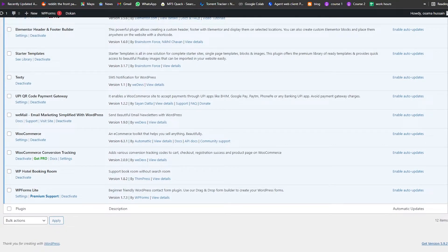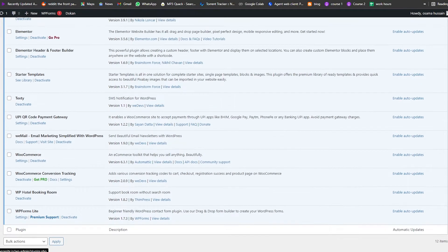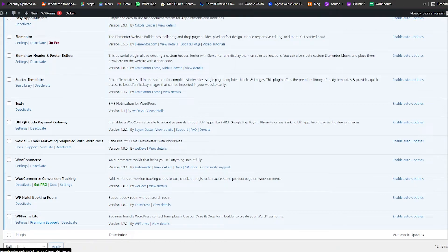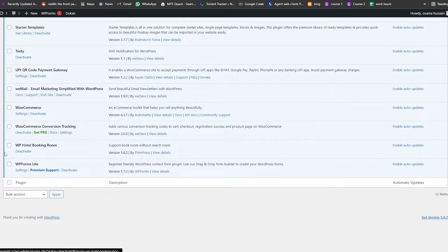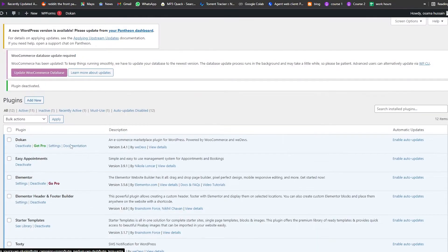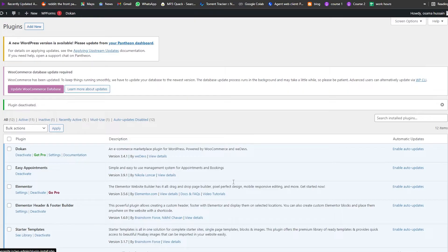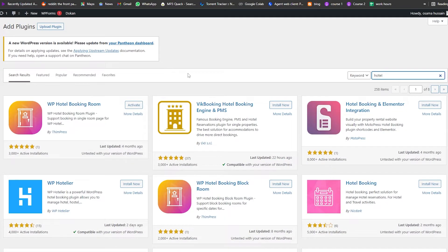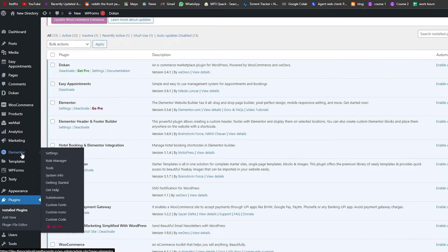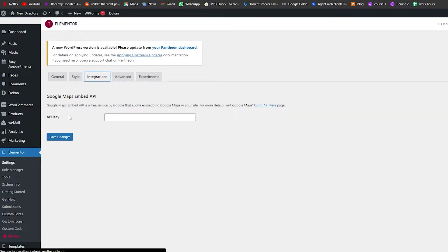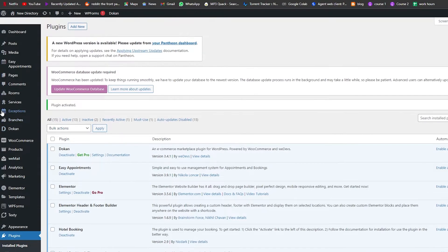After activation, look for WP Hotel Bookings on the left side. After reloading the page, the plugin options appear. If you go into the Elementor section you may need an API key for integrations.